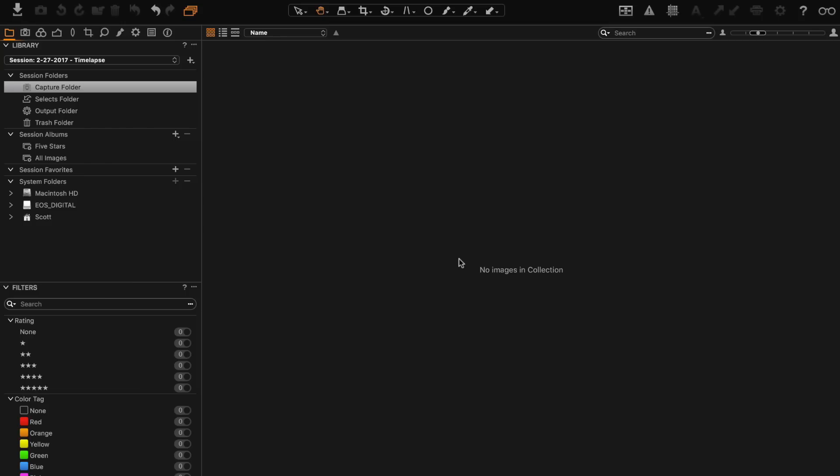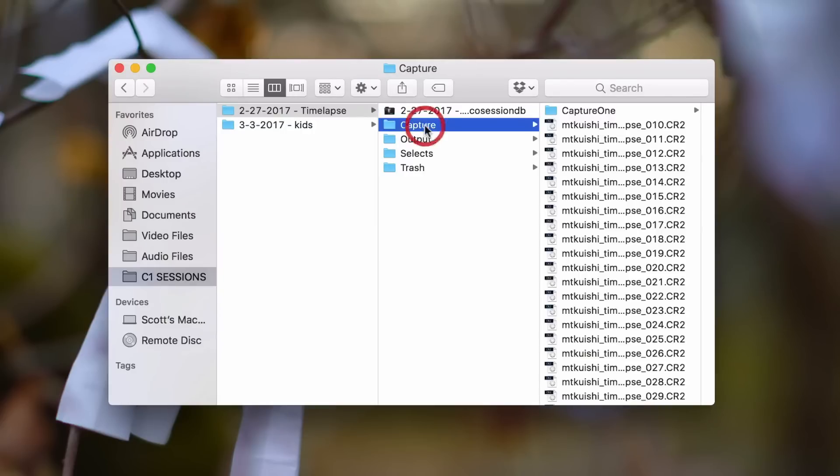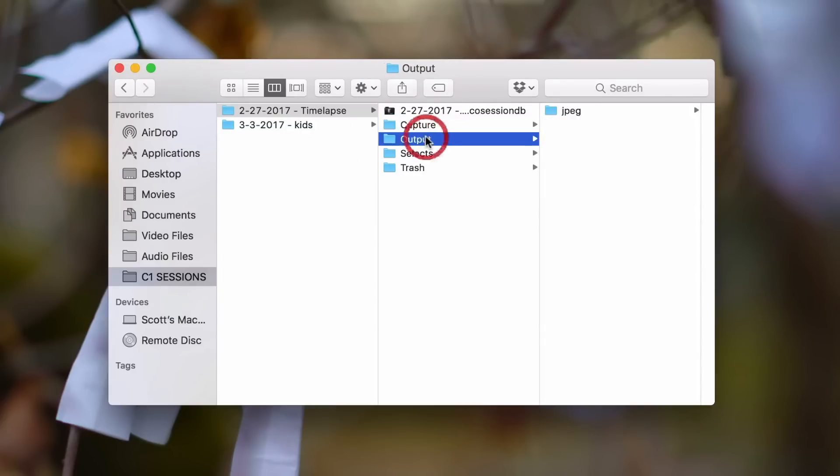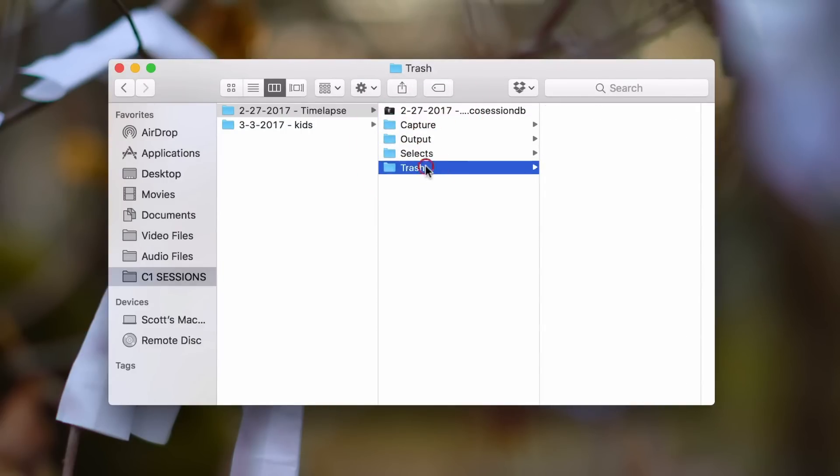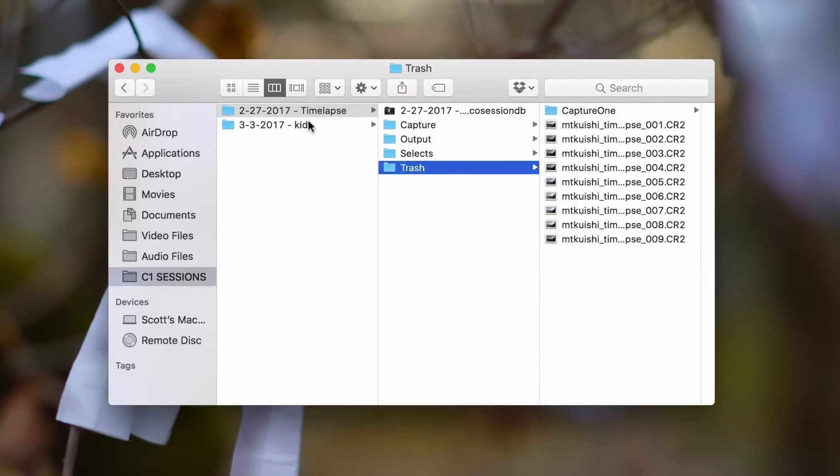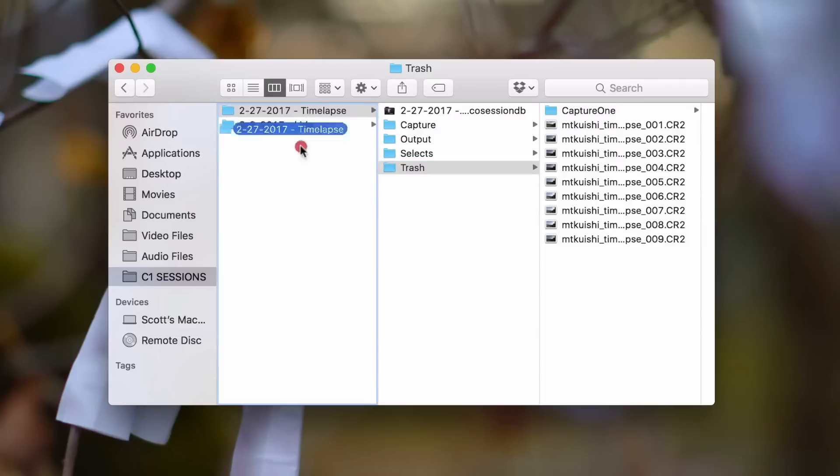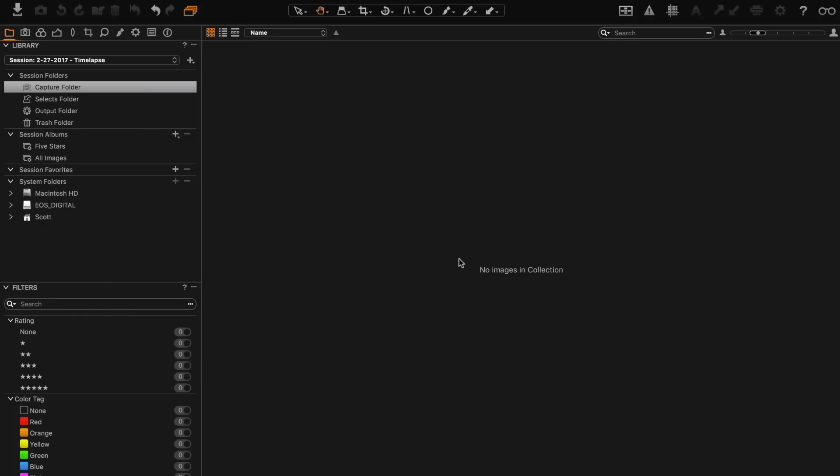I've already gone ahead and created a session for this. I usually create a new session for every photo shoot in Capture One. That's just the easiest way for me to keep everything organized. It gives you a folder with all of your raw files and your exported files and everything for each photo shoot, so you can freely move those around and everything stays linked. You don't have any broken links in there and it's just really easy to use.